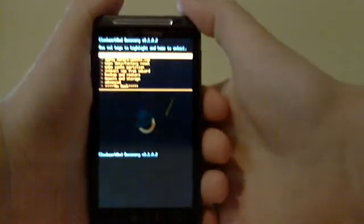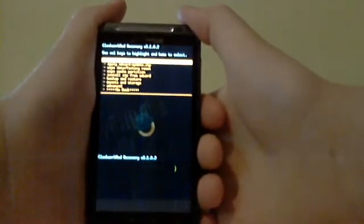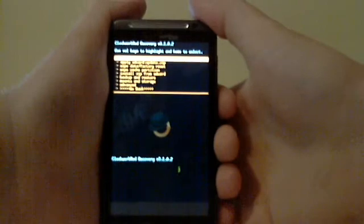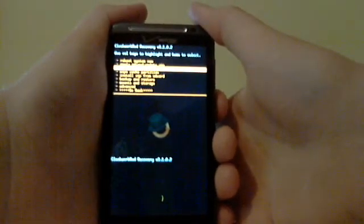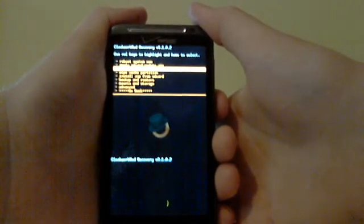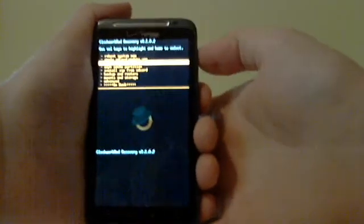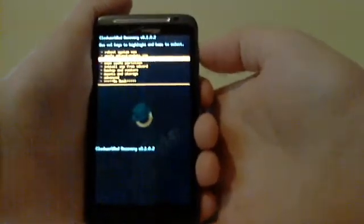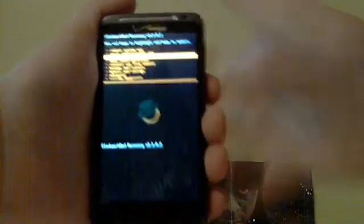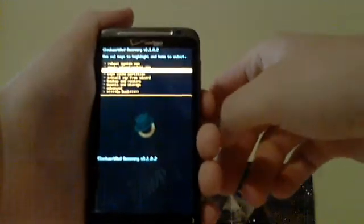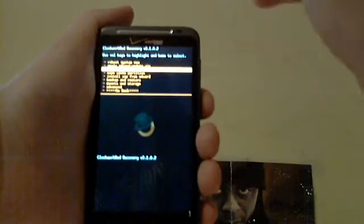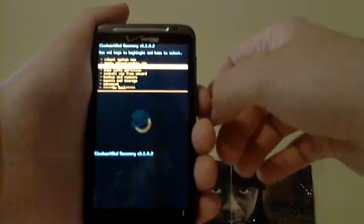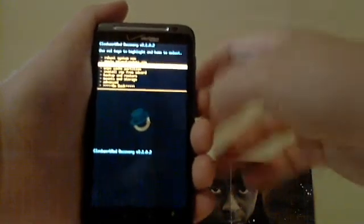So your phone's going to boot up into this. It might be different colors, but it's going to look something like this. Basically what you're going to do is you're going to go down and hit wipe data factory reset. And the way you navigate on here is volume up and down is how you change and enter is the power button. So you're going to wipe the data. Let that do its thing. And then eventually it'll come back to the screen and it'll be done.